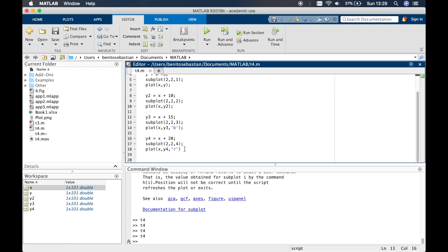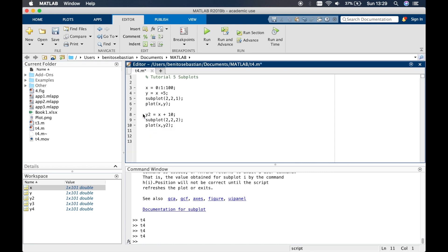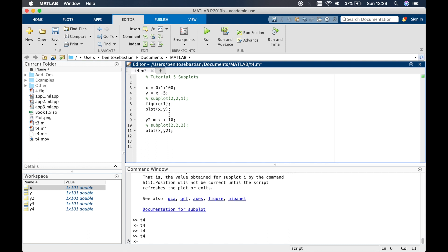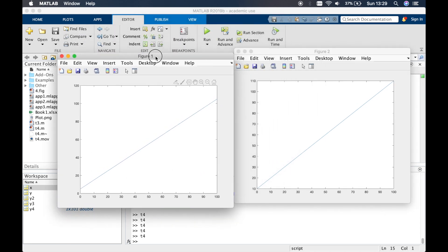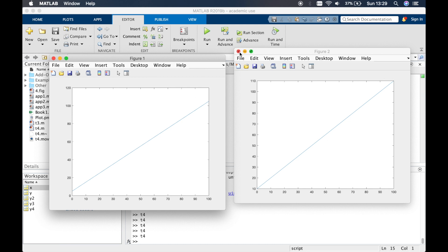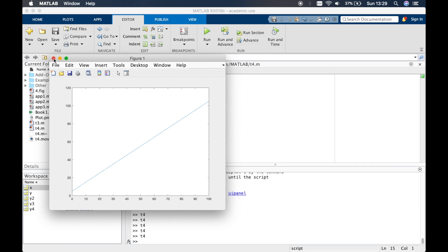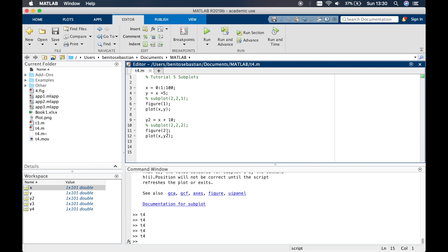Now let's go back to just two graphs and look at how to plot them on individual figures instead of as a subplot. We comment out the subplot lines. Simply type 'figure(1)' above the first plot and 'figure(2)' above the second — if you have more, use figure(3), figure(4), and so on. Running this gives you two separate figure windows, one for each graph.